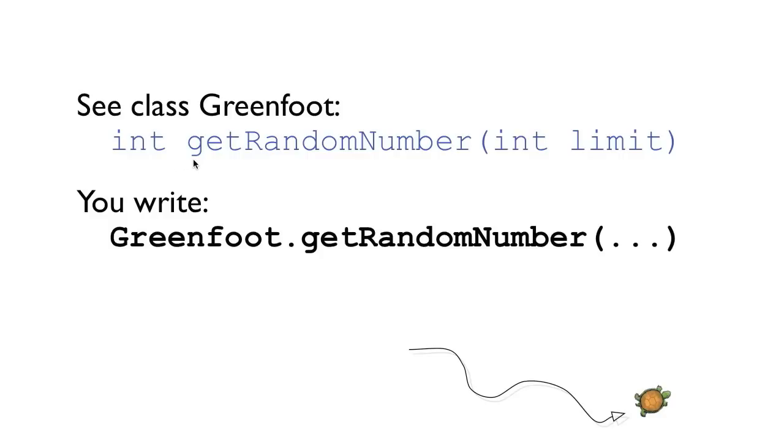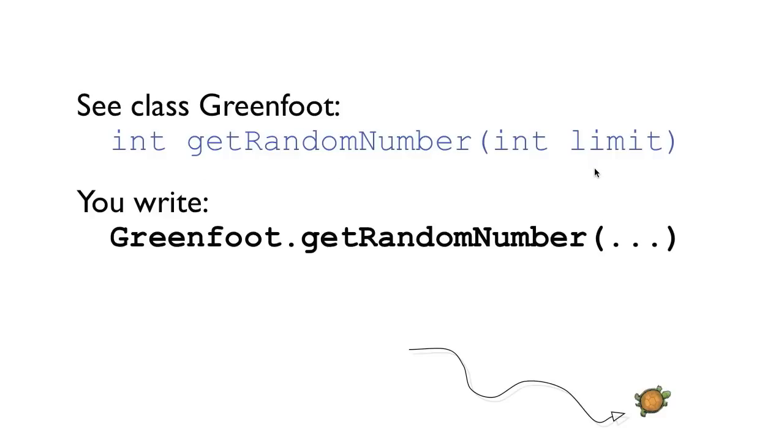And what it actually does is it gives us a random number. So this number that it returns is a random number. And the range of the number is defined with a limit. So the number we are getting out is always between zero and the limit. There's one little detail to remember and that is that zero is included and the limit is not. So if I choose for example 20 as the limit the resulting number that I get back will be between zero and 19.